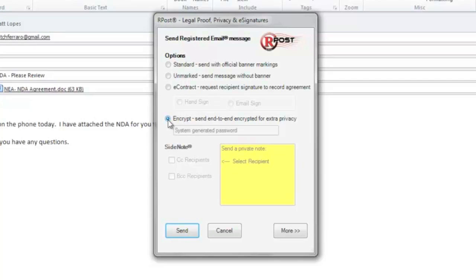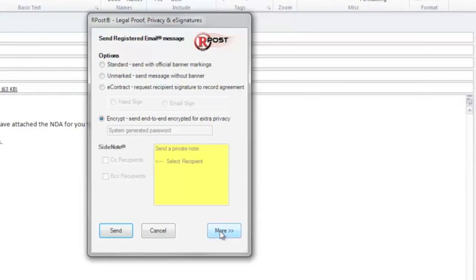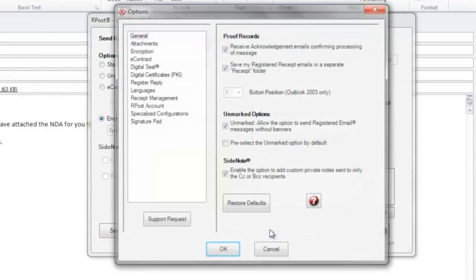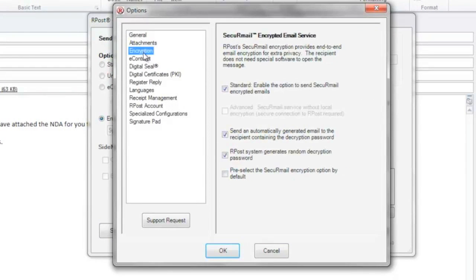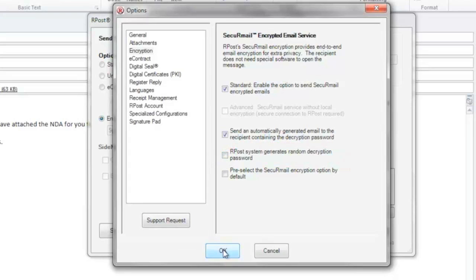To make that change, you can simply go and press More, click on Options, click on Encryption, and uncheck the box RPost system generates random decryption password.